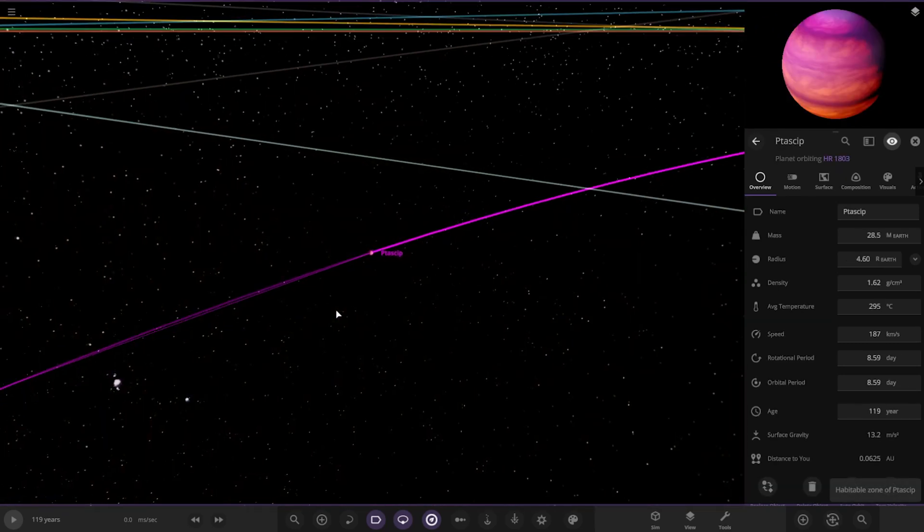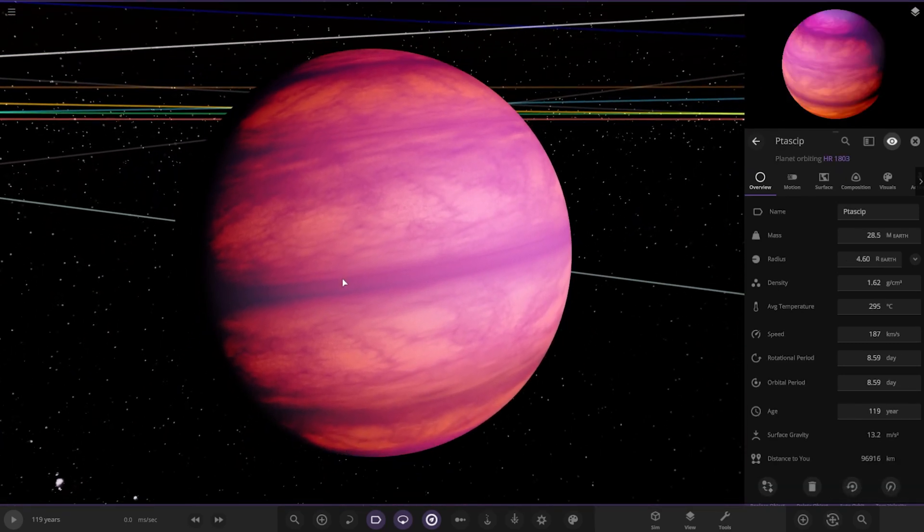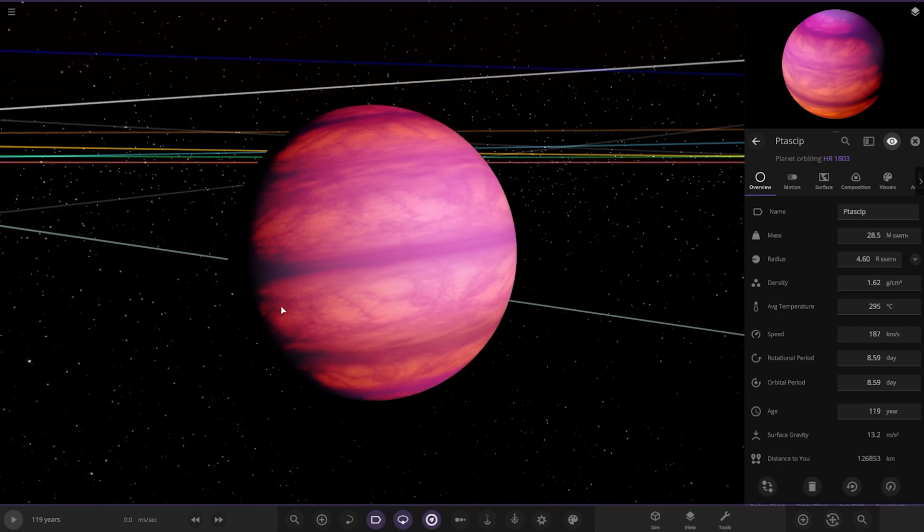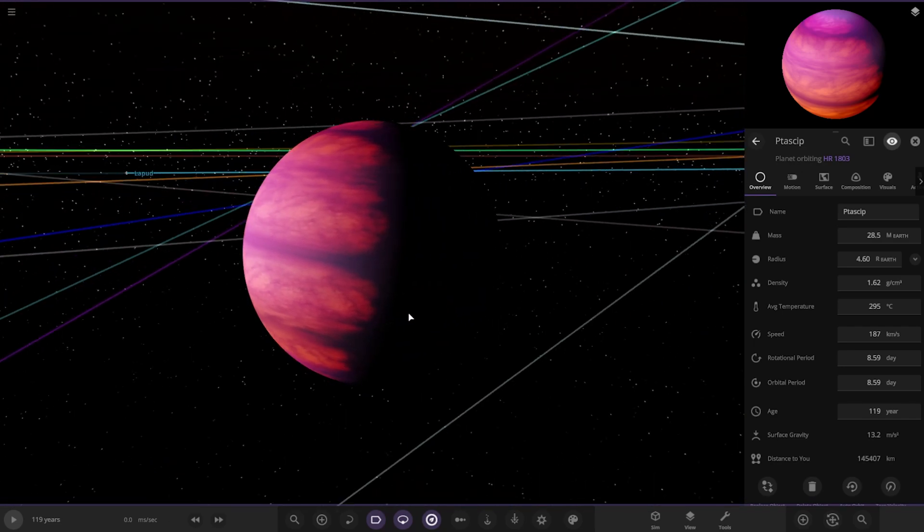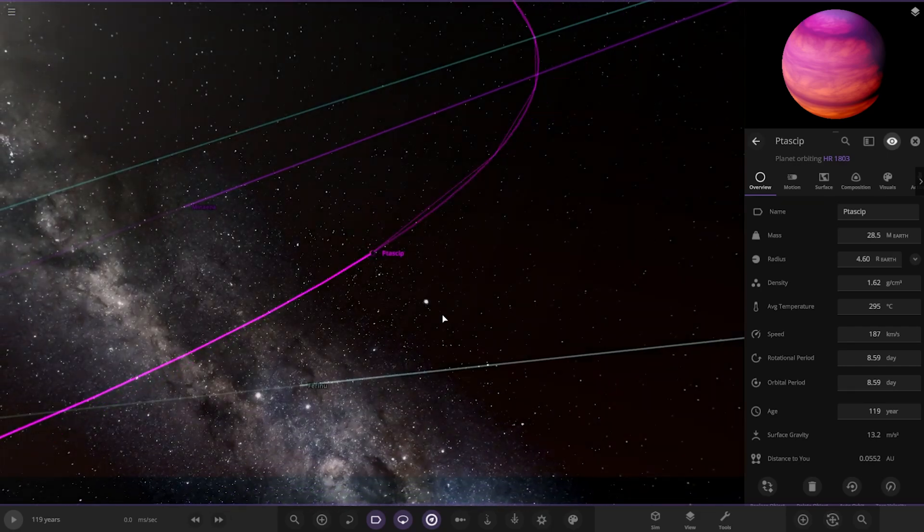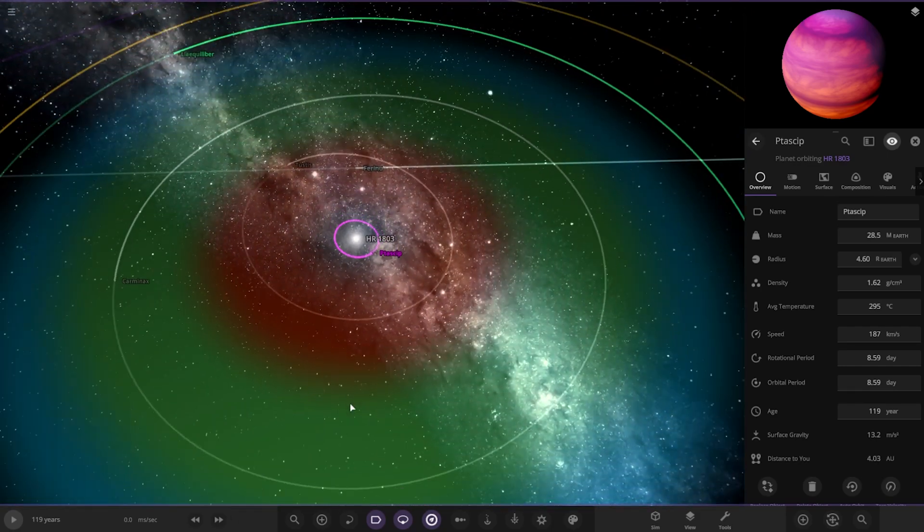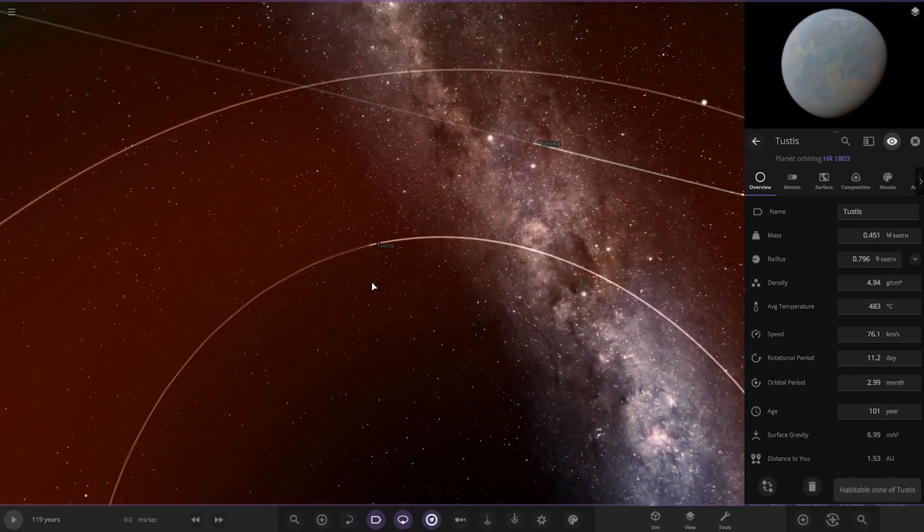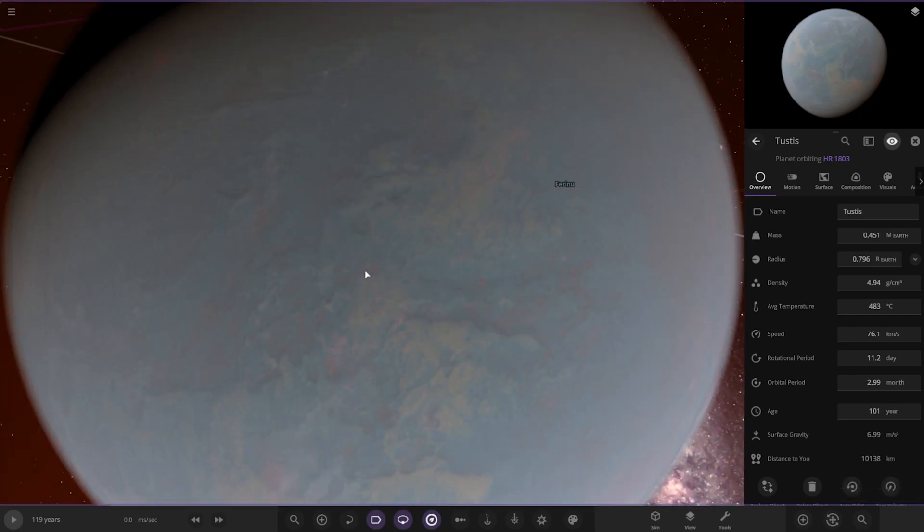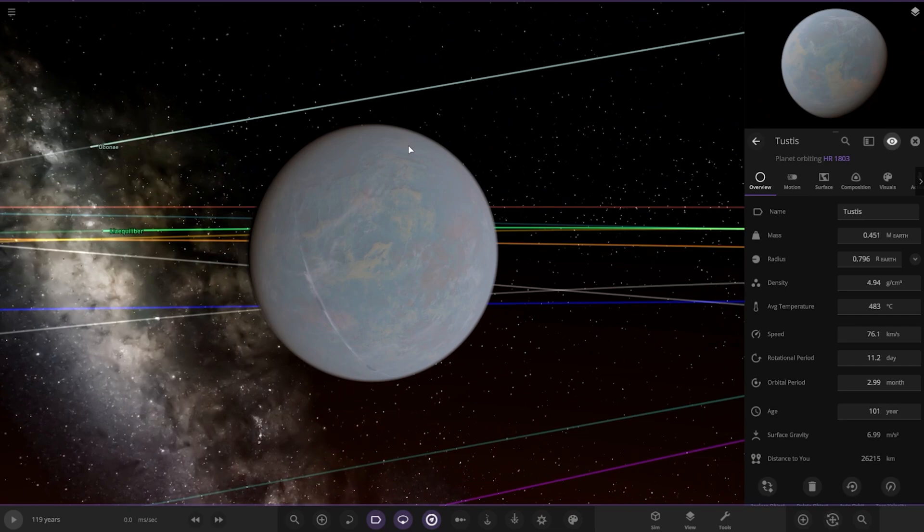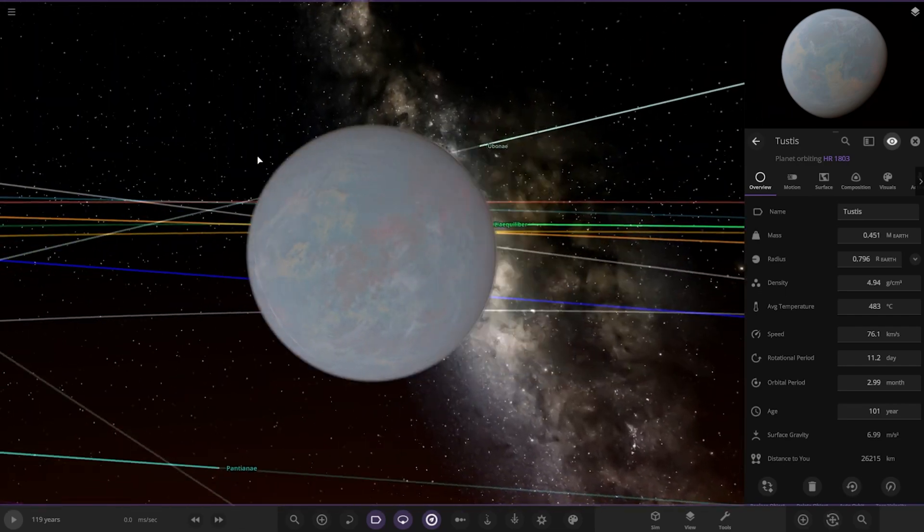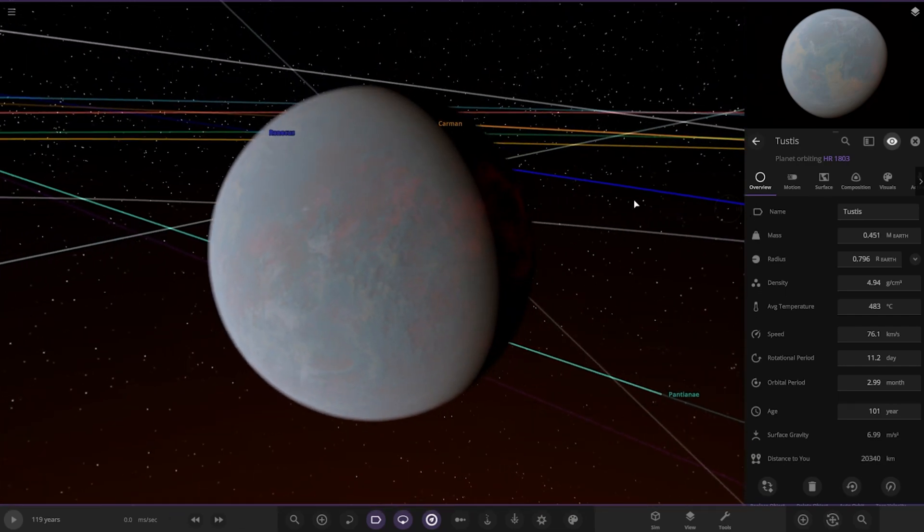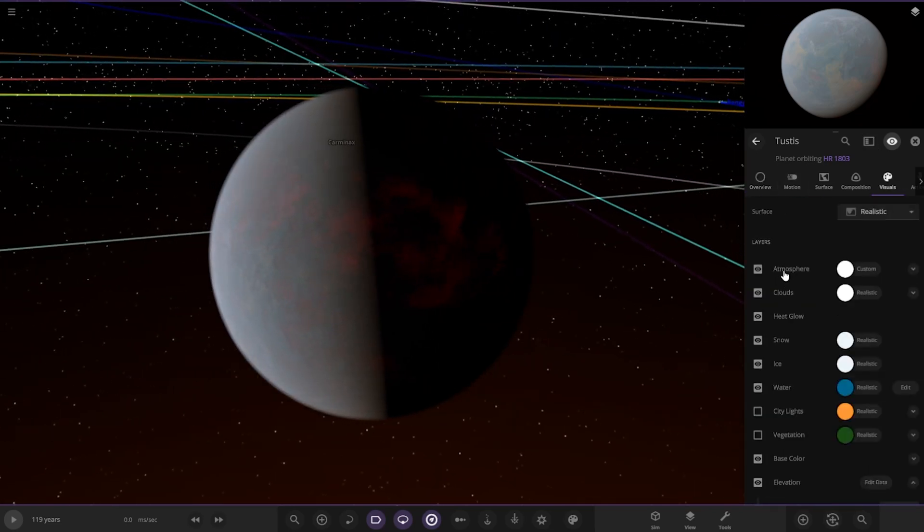First of the planets here, we've got a hot Neptune sort of looking planet. Glowing, hot indeed. That's looking good. We've got this one as well, Tustis here. That's very, very hot as well. It's glowing hot.